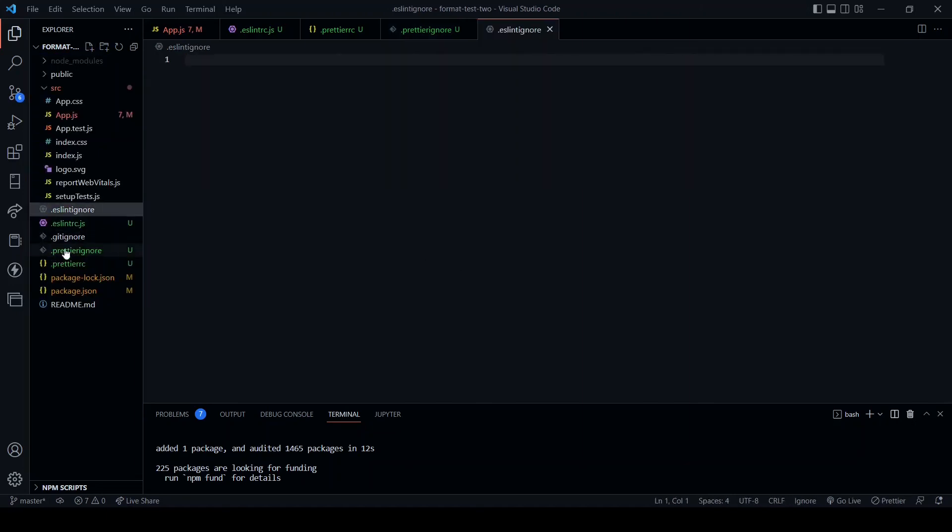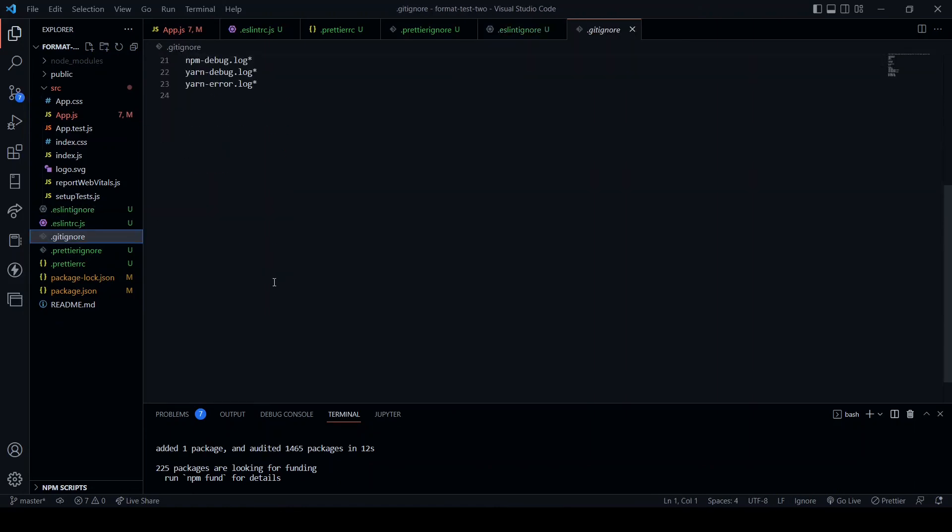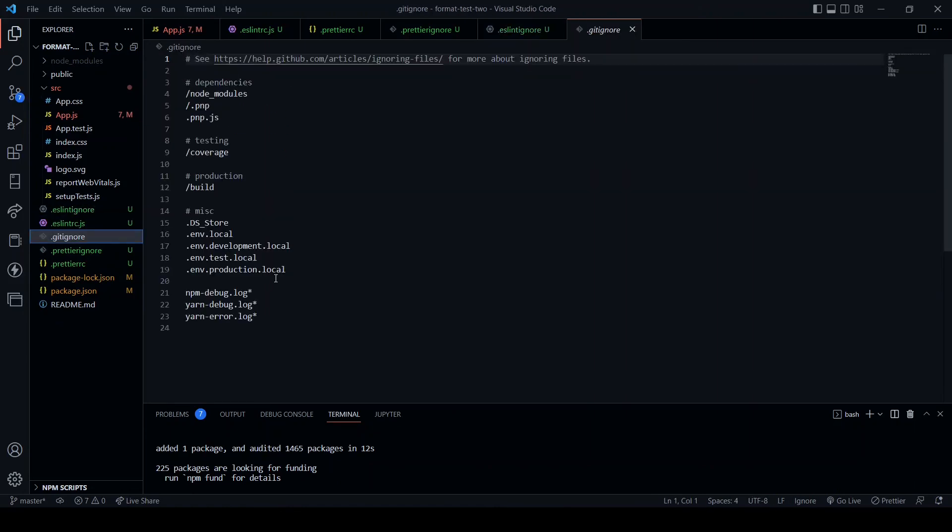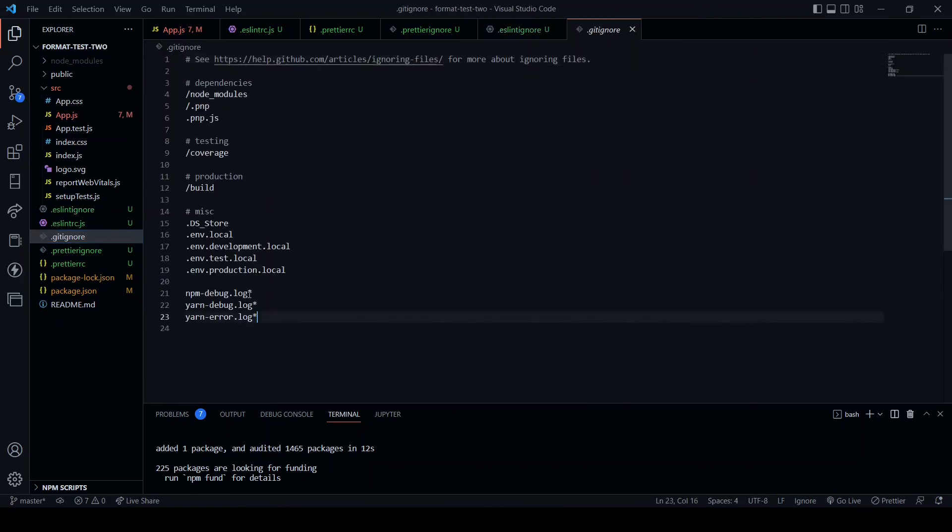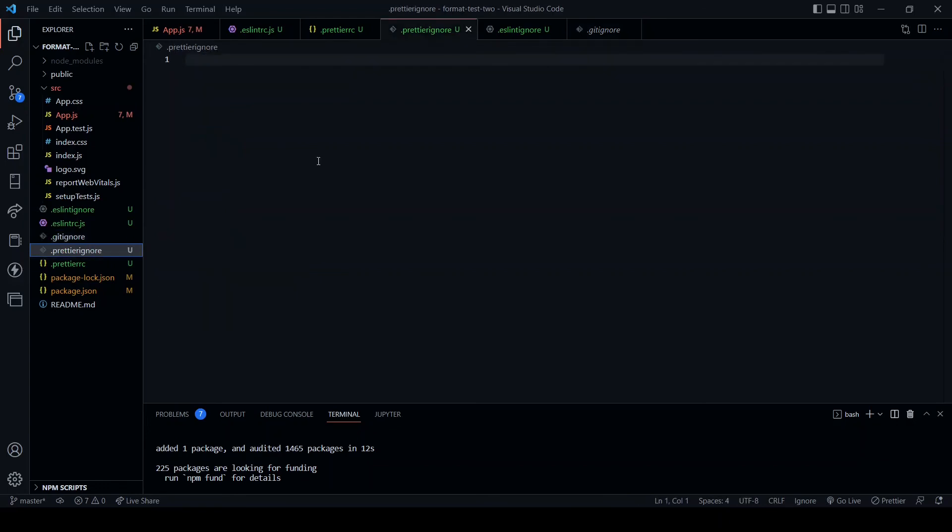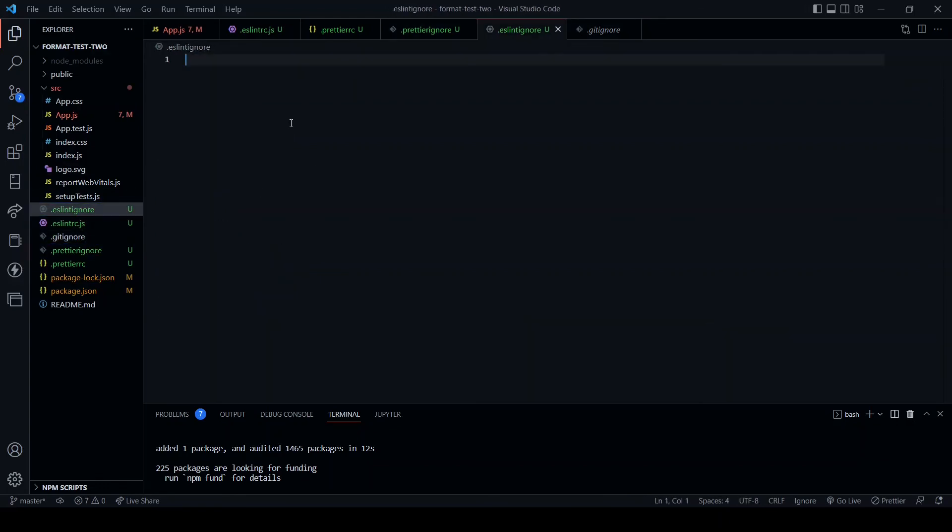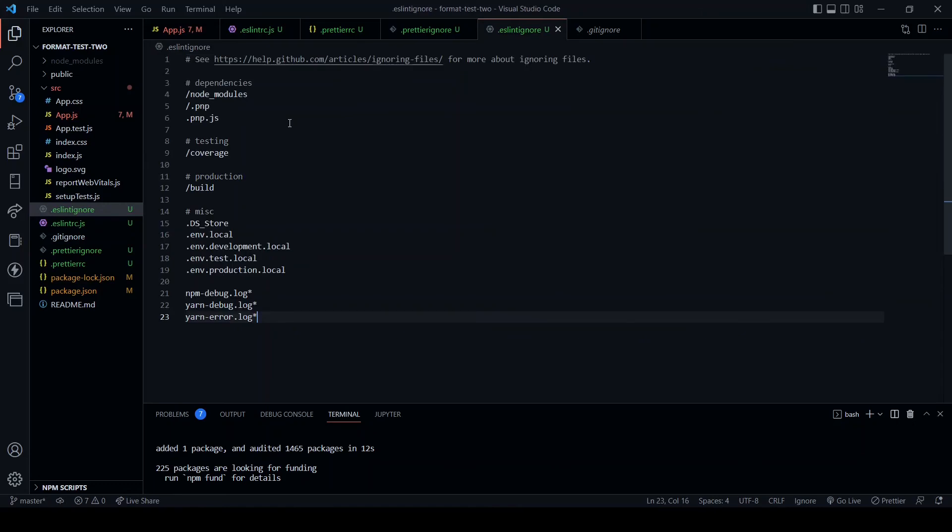And these will act in a similar way to the .gitignore. And so what I'm going to do for convenience sake, I'm going to copy the .gitignore and add to both the .prettierignore and .eslintignore.